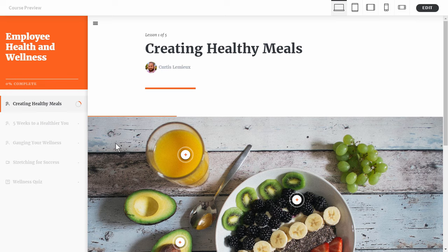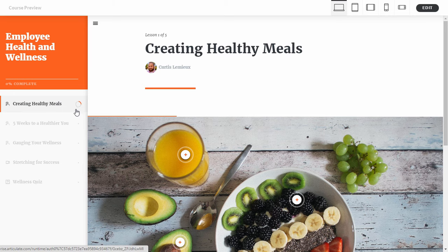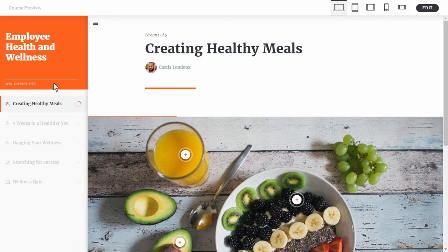The great thing when you're working in Rise is you don't have to do the programming. You just worry about building your course, come up with your content, bring it into Rise and Rise does all the work for you. As you go through a lesson there's a little indicator showing how far you are through the lesson, and up here you have a progress indicator for the entire course.